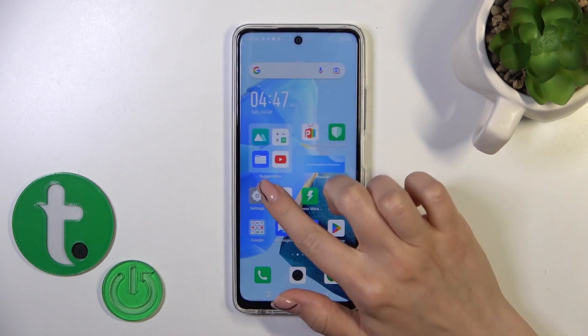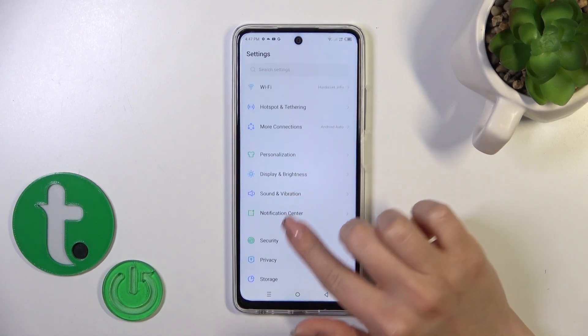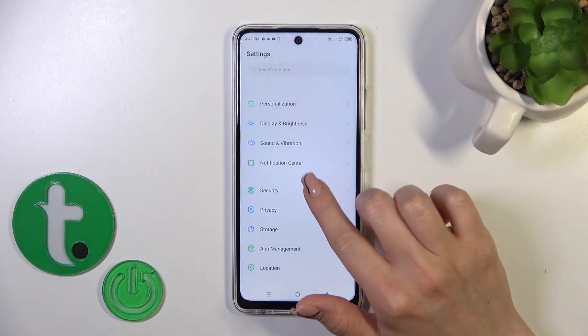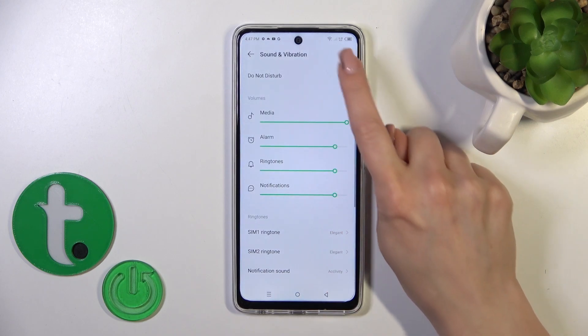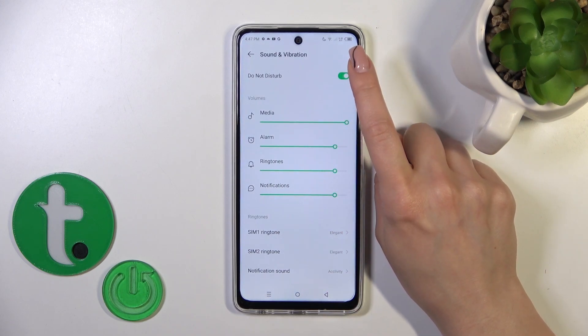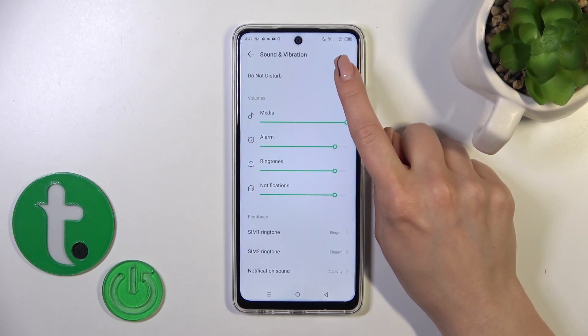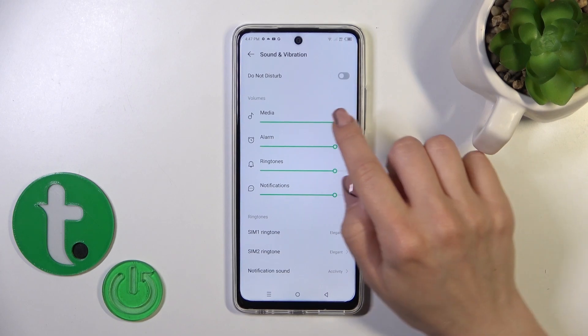First we should open the Settings application, then go to Sounds and Vibration. Here you'll see the Do Not Disturb mode switcher — click on the switcher to activate it or to turn it off.